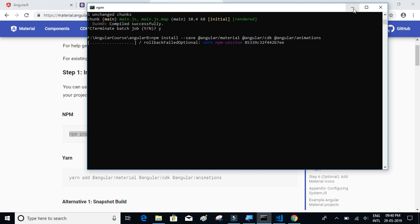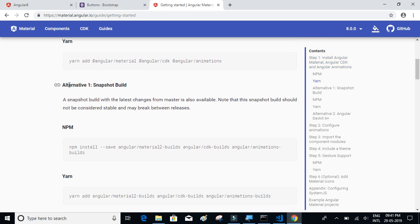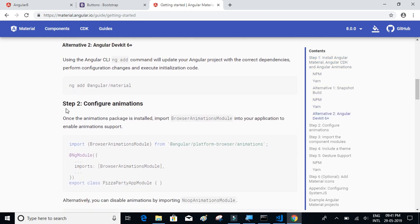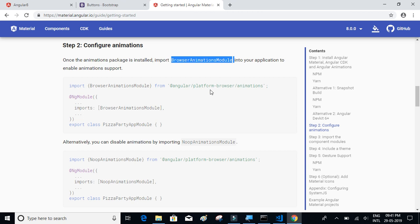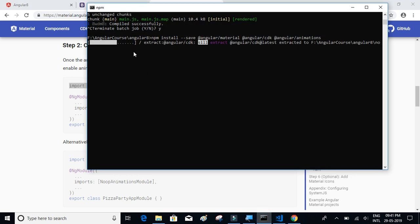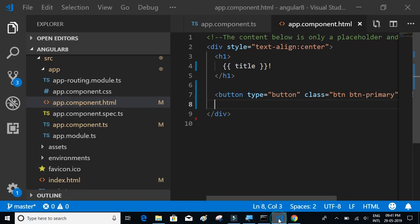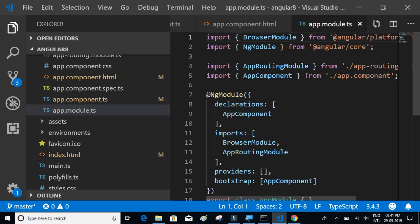While we wait, let's look at the other steps. Step 2 says: once the animation package is installed, import BrowserAnimationsModule in your app module. We need to copy that import line and also add it to the imports section. The progress is almost complete, so let's go to app.module.ts and paste the code.